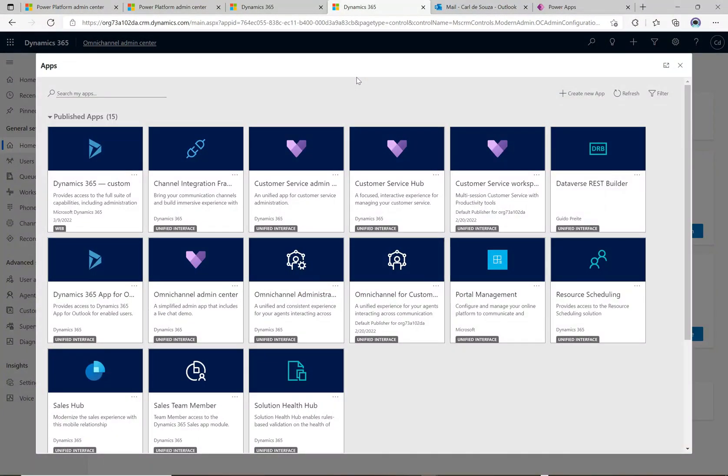Hey, what's up guys, welcome to another episode of Power Platform TV. Today we're going to talk about Customer Service Workspace and take a look at it in action, see some of the capabilities and cool functionality that's out there to help organizations and agents become more productive.